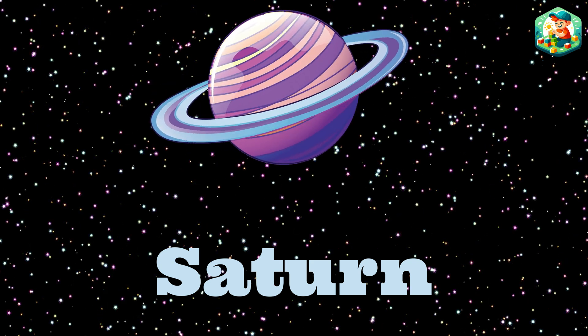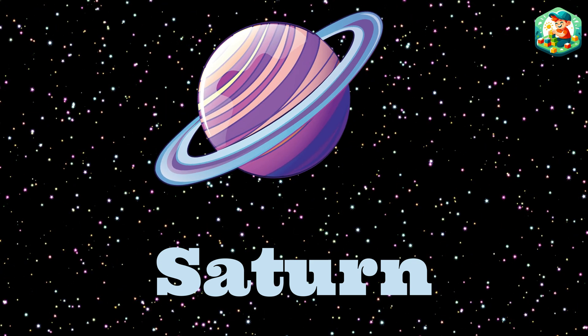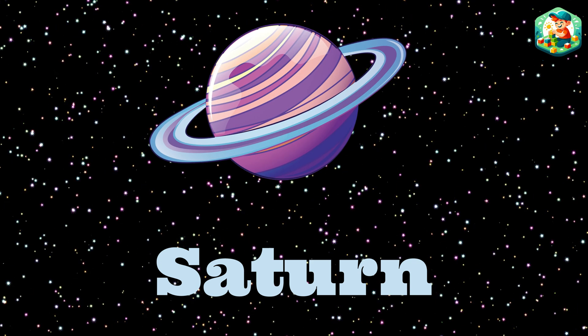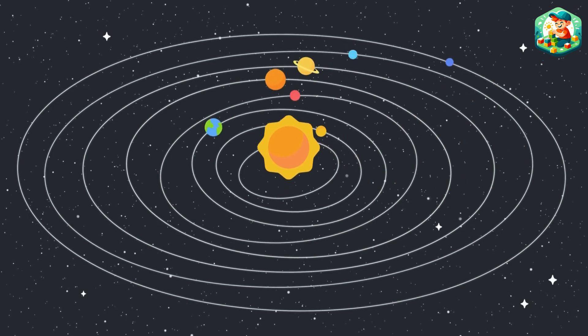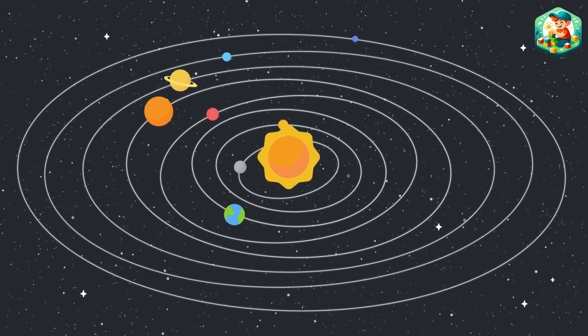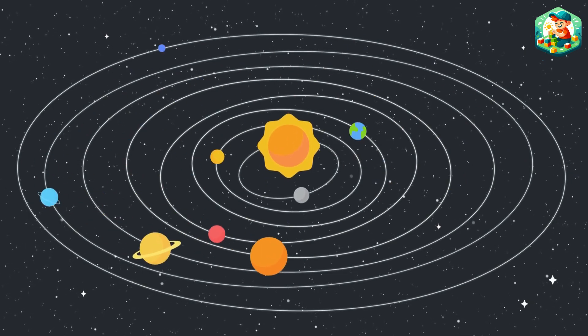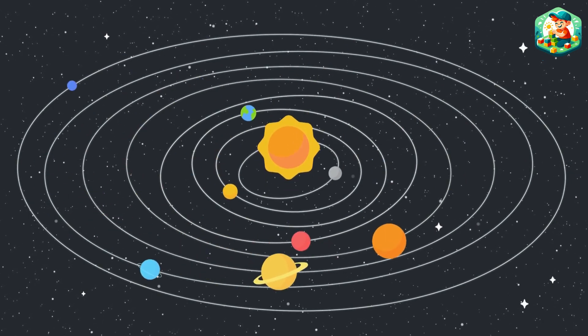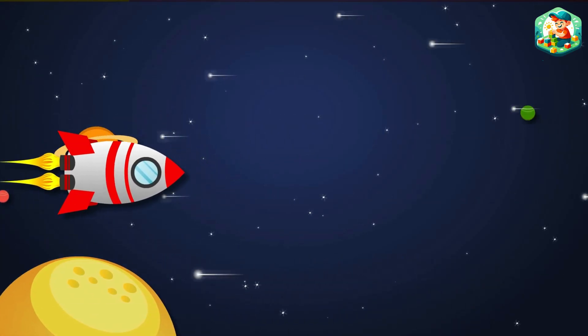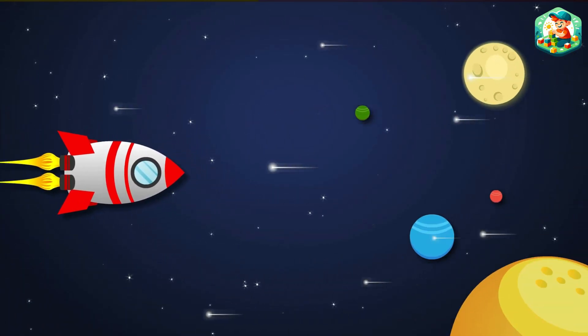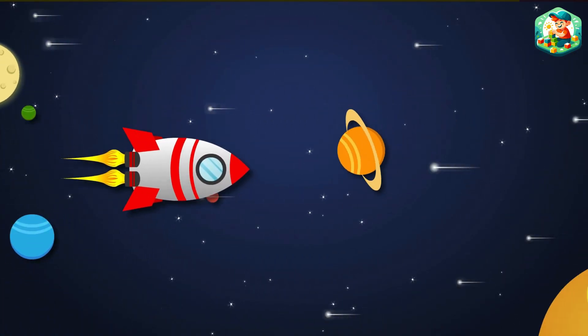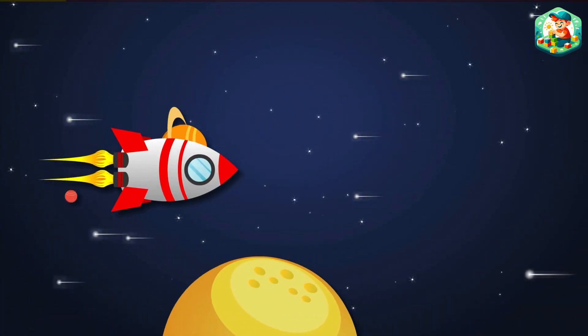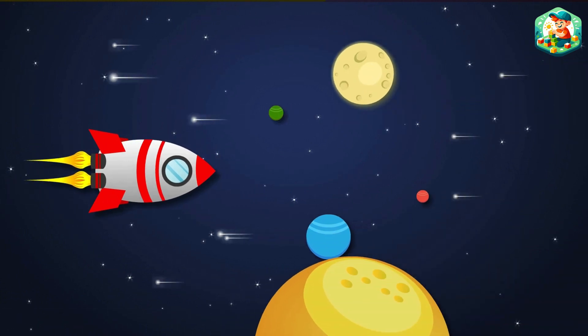Let's count the planets, one by one, all around the bright bright sun. The planets, one by one, all around the bright bright sun.